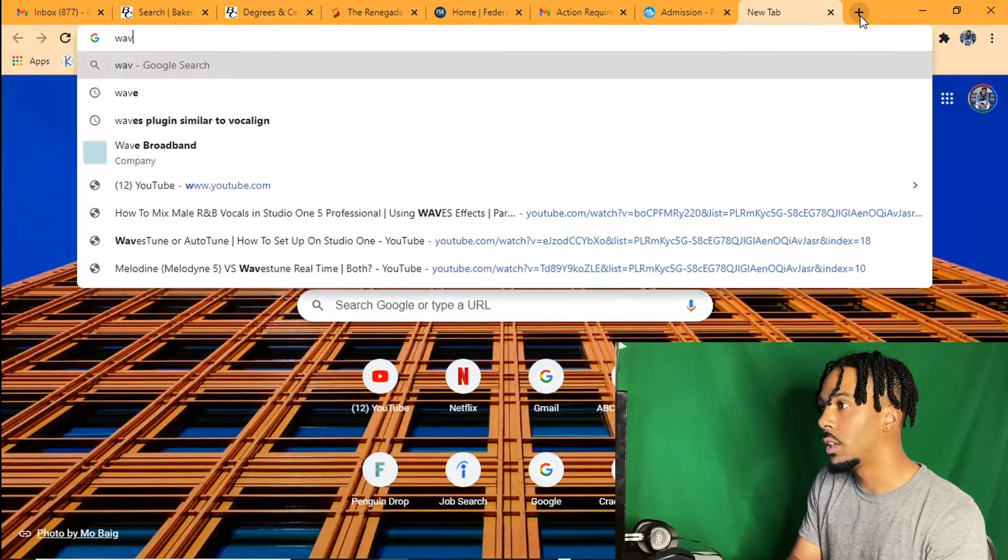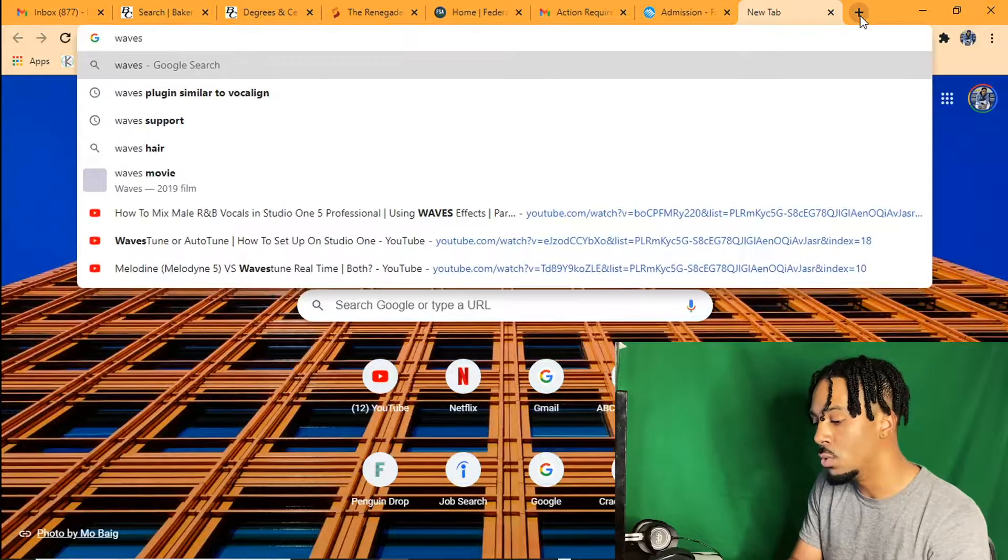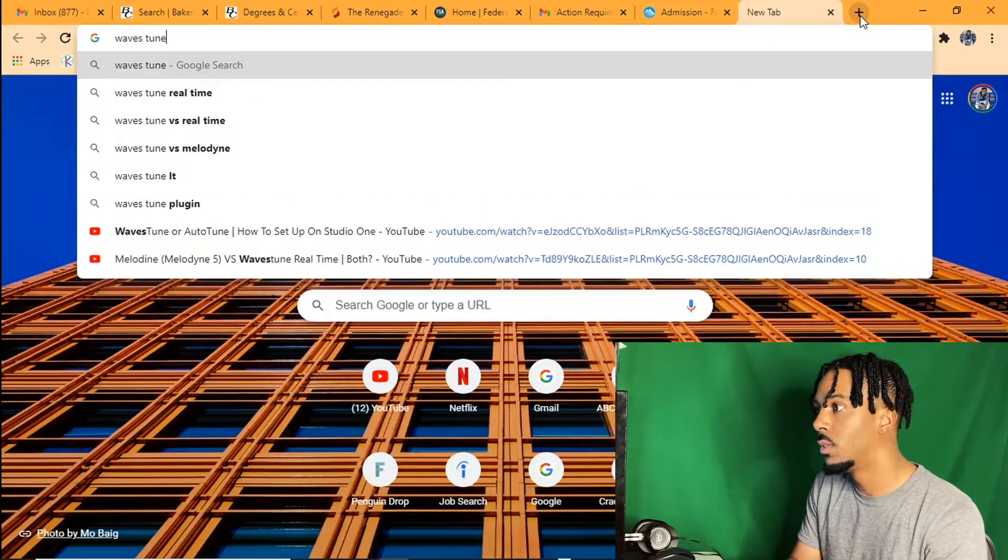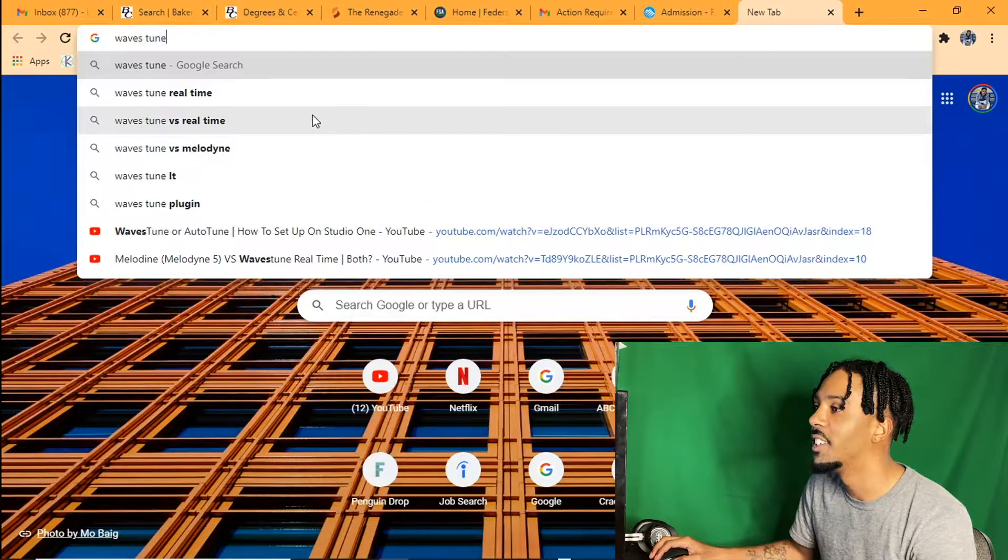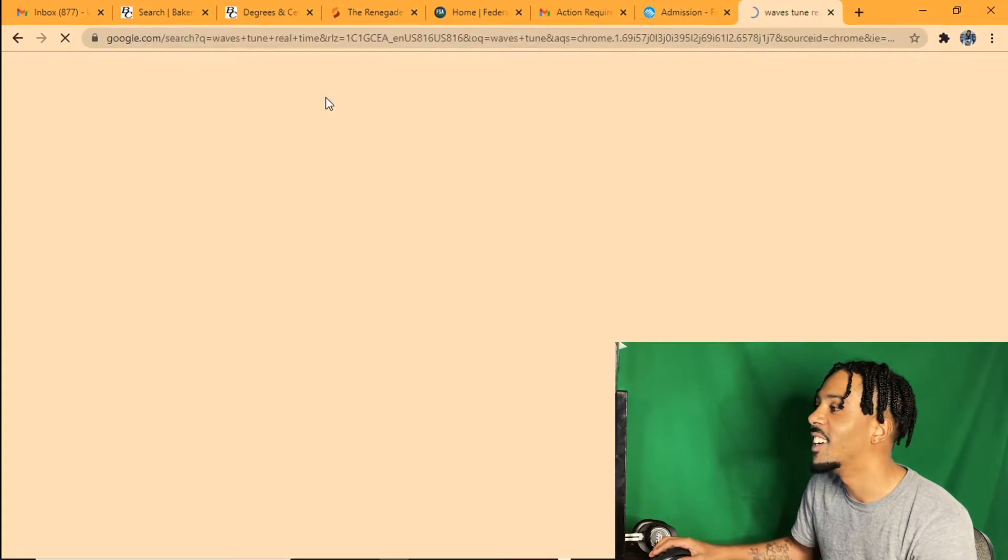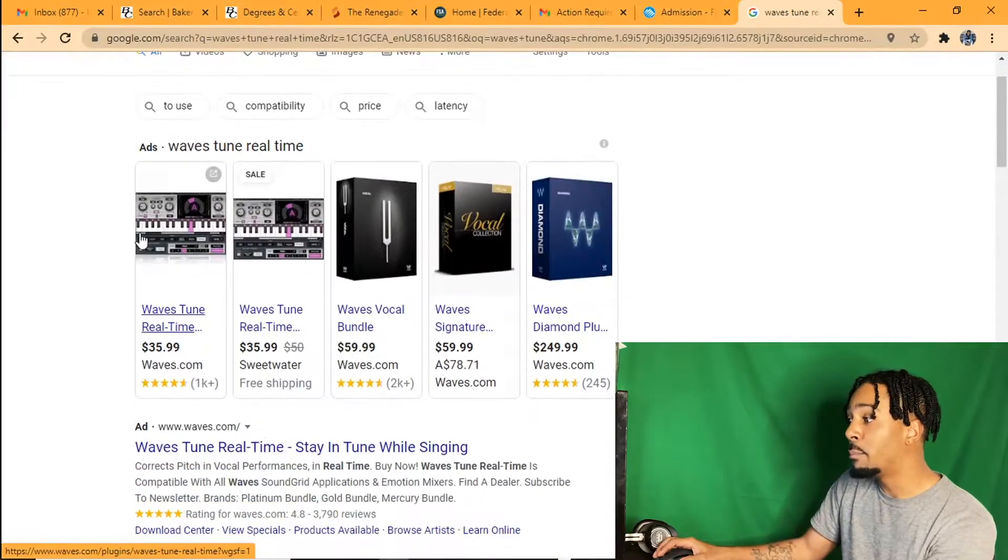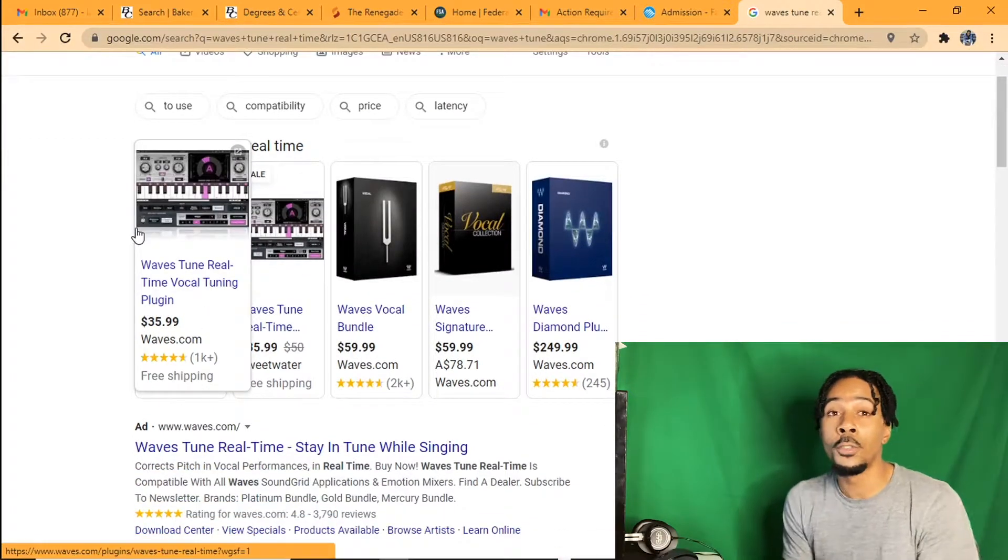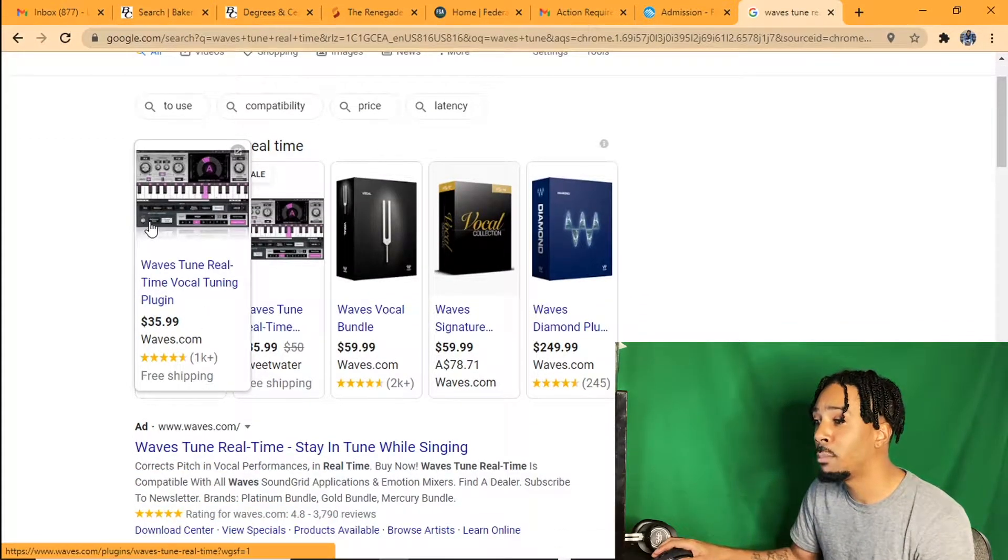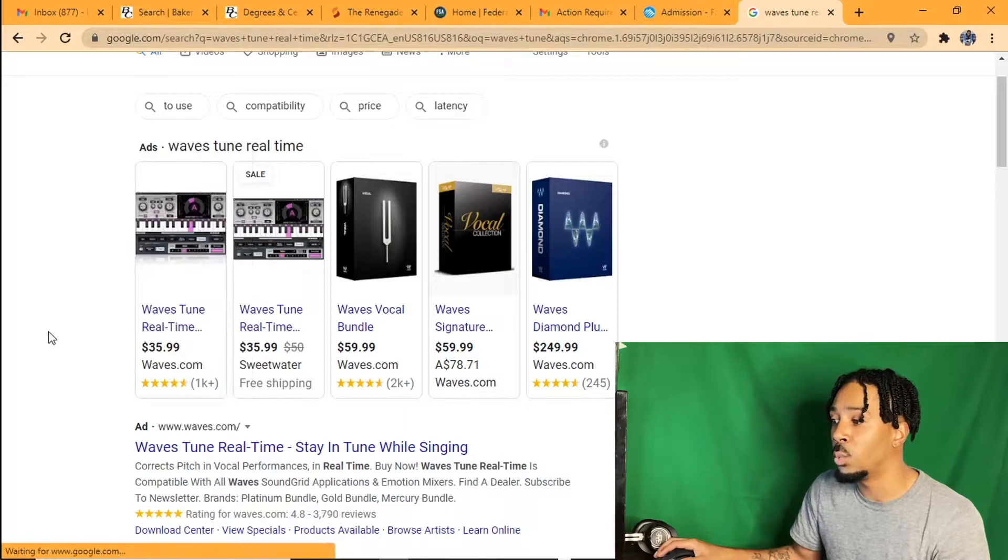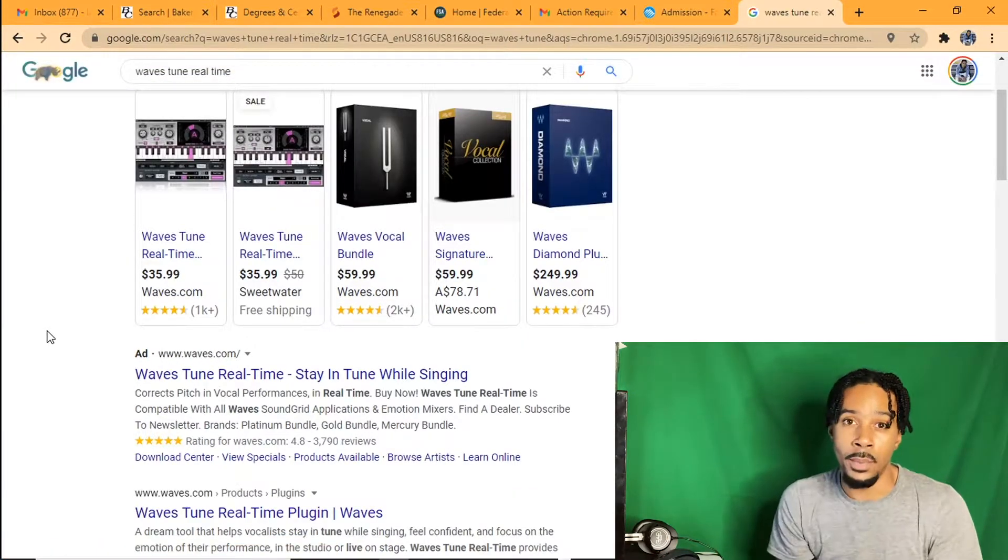Let me check real quick for you. Let's type it in. Waves Tune real time. Yeah, 35 bucks, so it was 49. It's 35 bucks on the Waves website. Go get that, man.